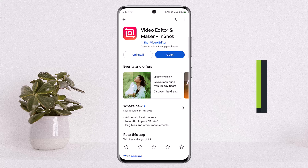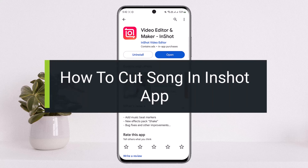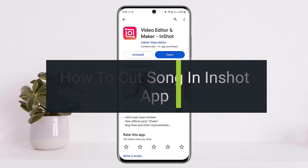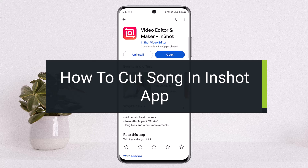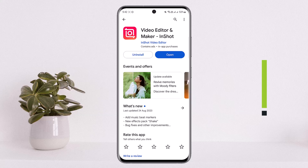Hello everybody, welcome back to my channel 'How to Apps'. This is me, Vipan Basnet, and today I'll guide you on how you can cut or remove a song from a video or your editing video in the InShot application. The process itself is quite simple and easy, so let me guide you through.